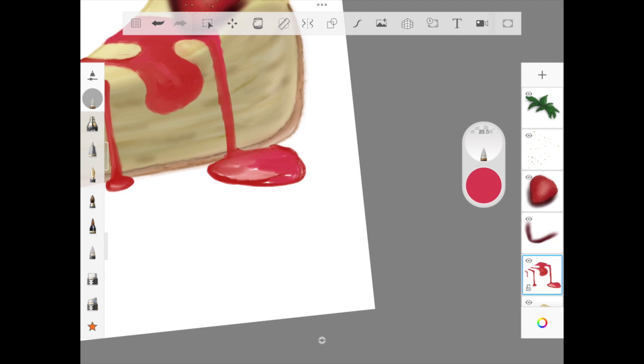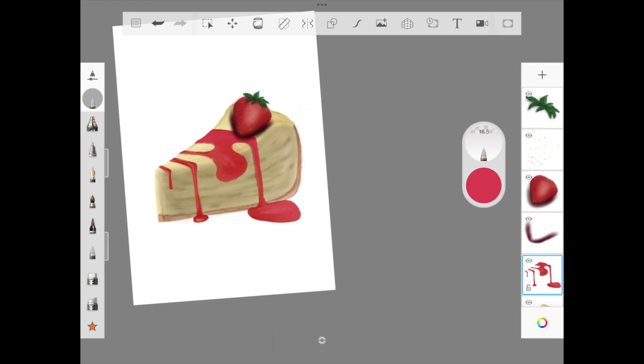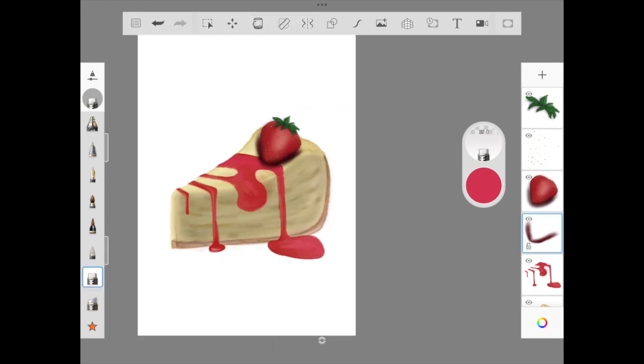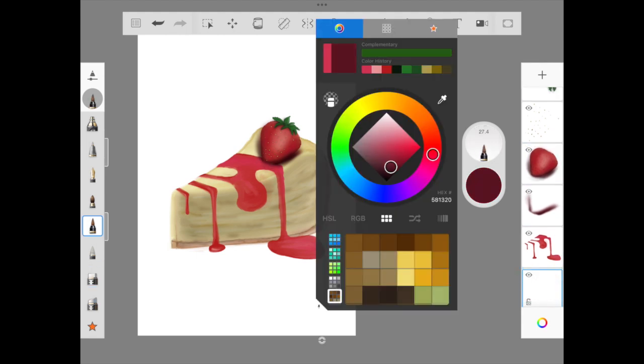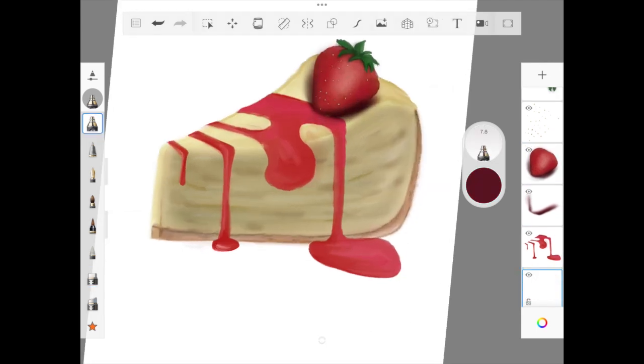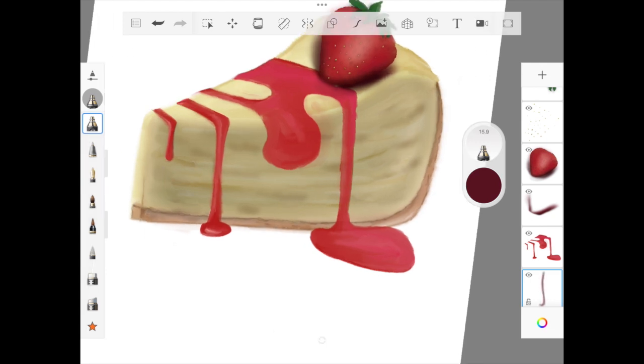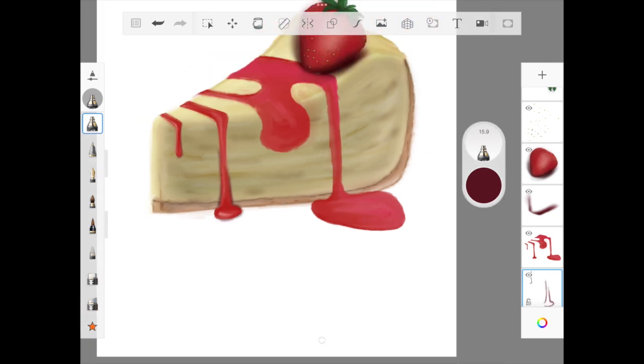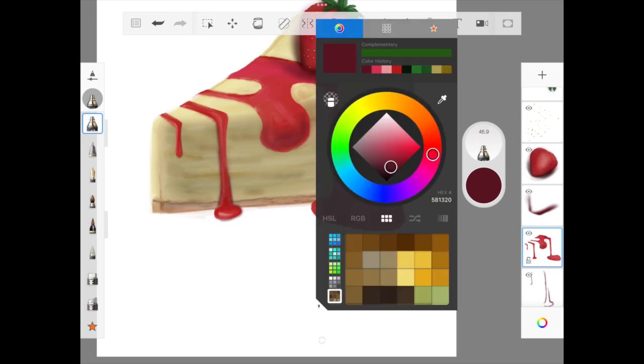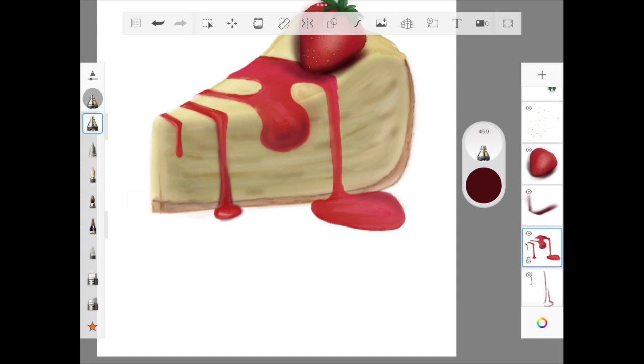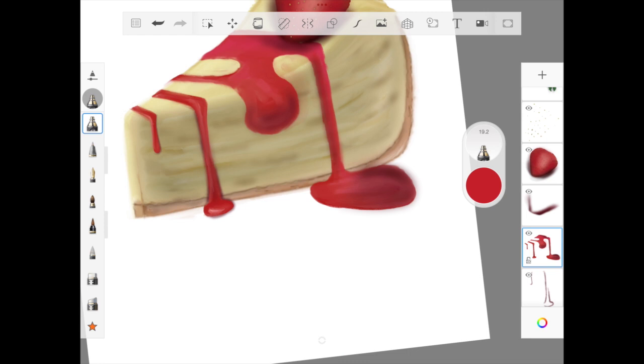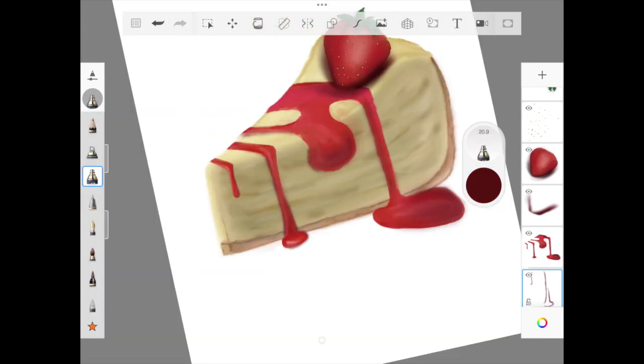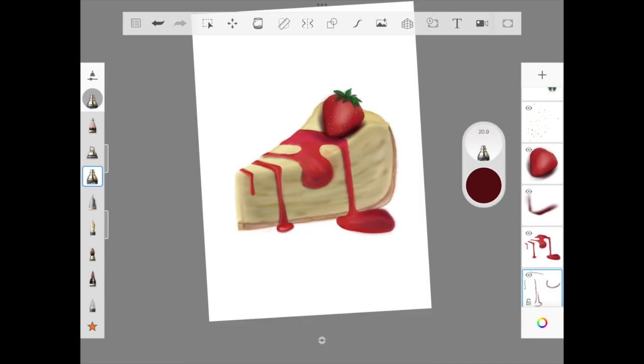Once we are done smudging, I'm going to add a new layer for the shadow of the syrup. I'm making the tool as small as we can and slightly giving the edge for all the syrup falling across. Then we're using the blending brush to blend it because I don't want it to look harsh. I'm also adding shadow for the top layer of the syrup and slowly blending for the rest of the illustration. We are almost at the end. Hope you guys have enjoyed this illustration.